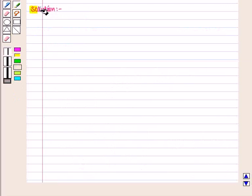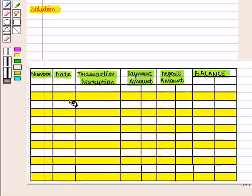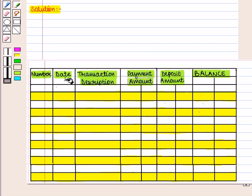Let us start with the solution of the given question. We have to fill the given information in this check register. In the first column, we write the check number. In the second column, we will write the current date on which we deposit or withdraw the amount. In the third column of transaction description, we will write the name of the individual or business to whom the check is written.